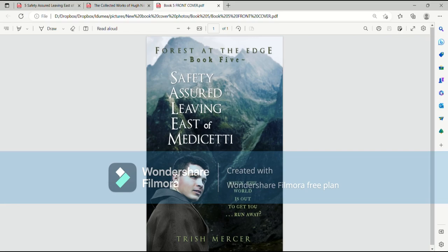Book 5 of the Forest at the Edge series, Safety Assured Leaving East of Metaceti, Salem. Author's note.